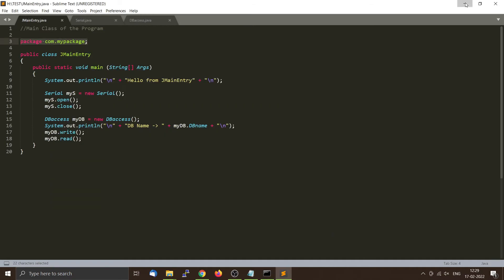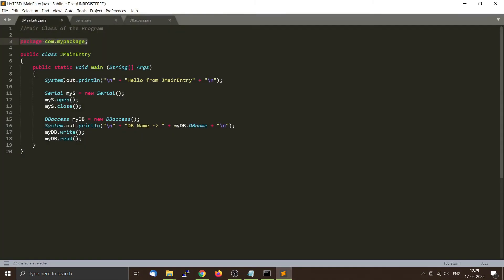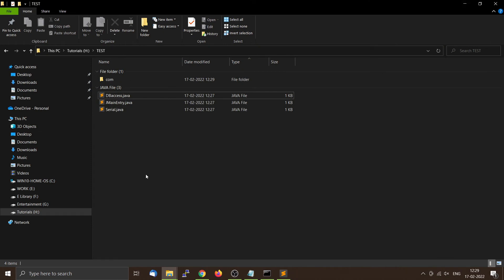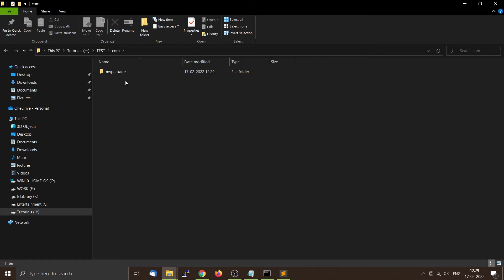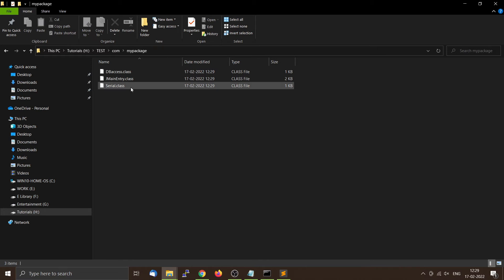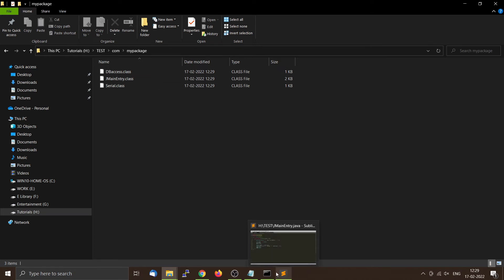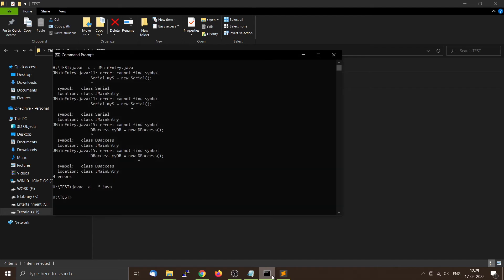Now go back to the directory and you can see how the files are organized. Because we gave the package name com.mypackage, the compiler creates a directory structure inside the test directory: a folder 'com', and inside that 'mypackage', and all the class files — DBAccess.class, JMainEntry.class, and every class — will be inside that folder.